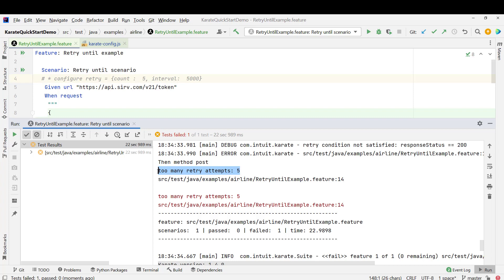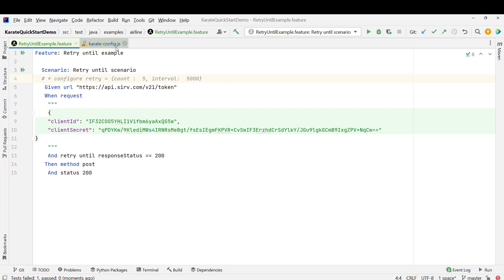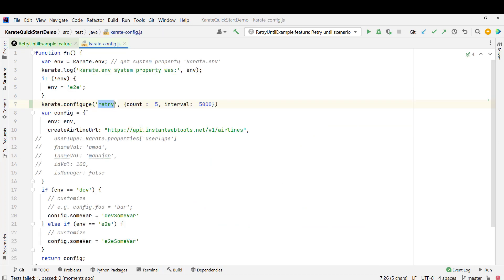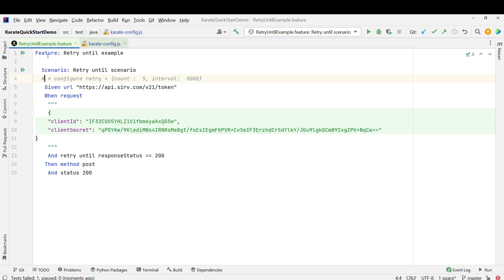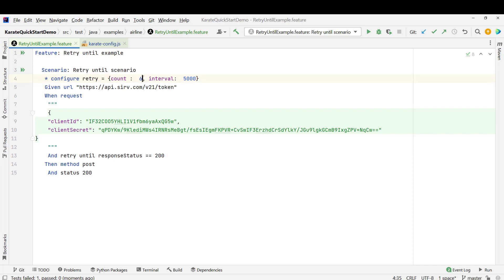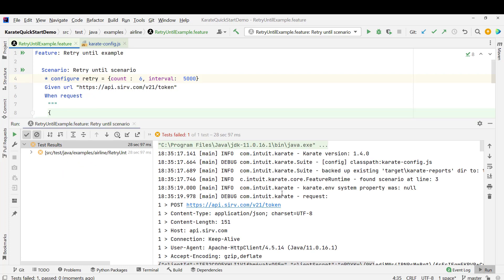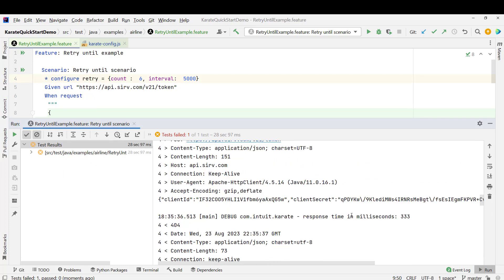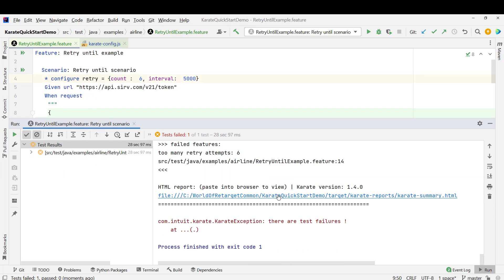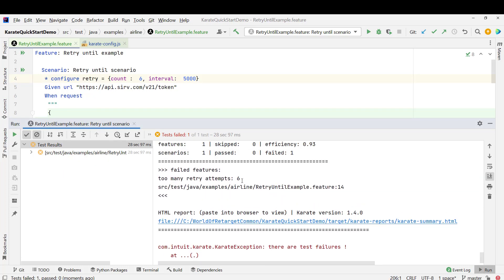So this way you can configure the retry configuration at the global level. What will happen if you define the retry at config level also and at scenario level also? Let me put the count as 6 here. Let's see which is taking the priority here. So you can see execution is over and if you come down, you can see here too many retry attempts. So if you define at both the levels like configuration and scenario level, then it will take the scenario as priority.